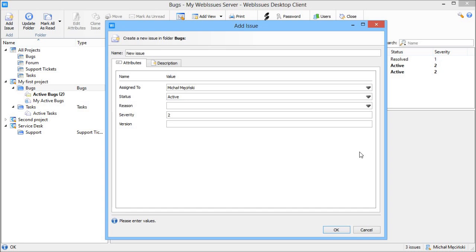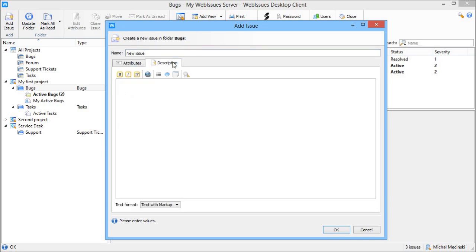In version 1.1 you can also type a description directly when creating an issue. You can use simple markup for various formatting, for example a bullet list, bold or italic text.